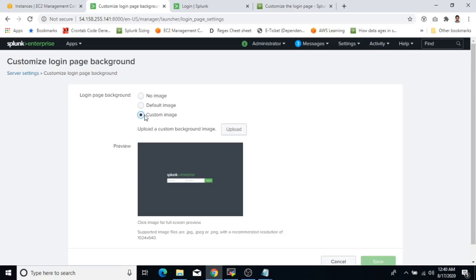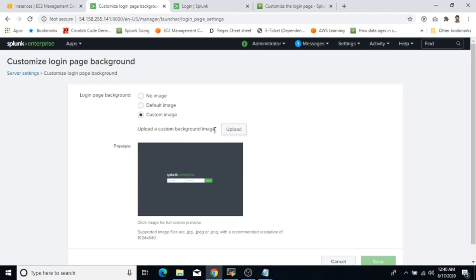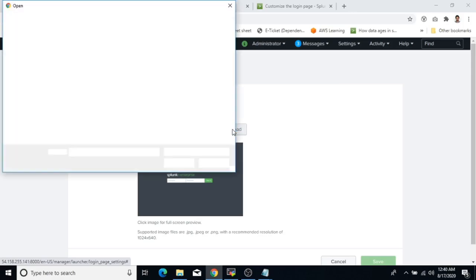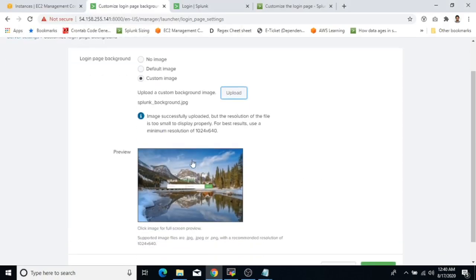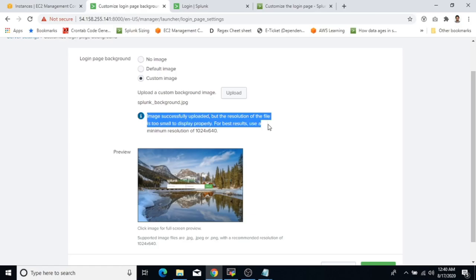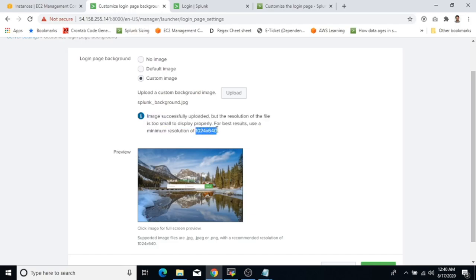Select Custom Image. Splunk will ask you to upload a custom background image, which should be .jpg, .jpeg, or .png and 1024 by 640 pixels. Click Upload, choose your image, and click Open. Wait a couple of seconds and you will see a background image preview. On 7.2.6, it may say the resolution of the image is too small. For best results use exactly 1024 by 640 — Splunk will try to adjust automatically.